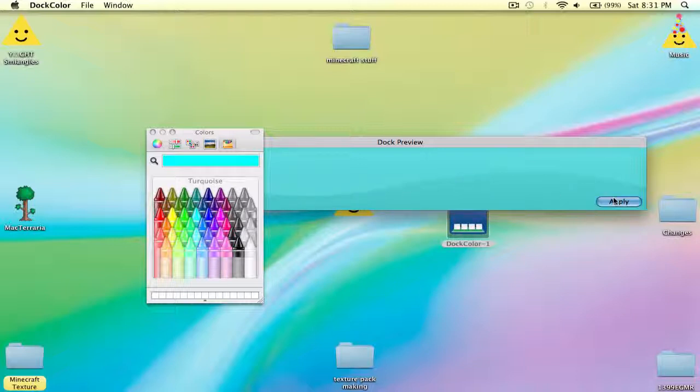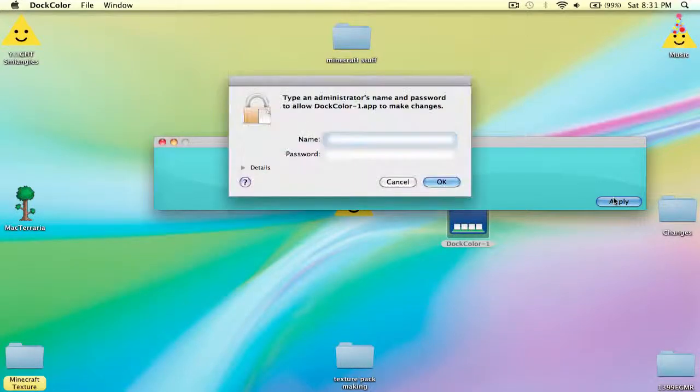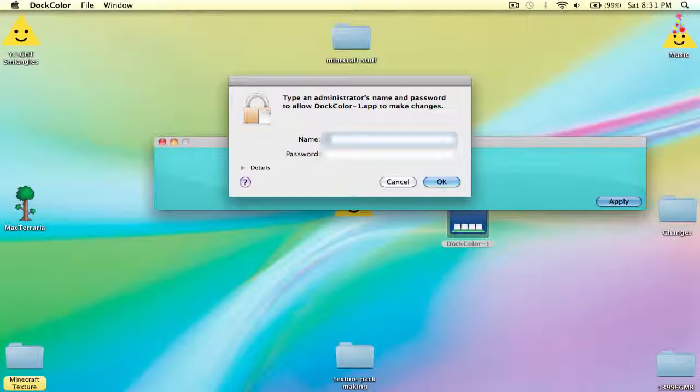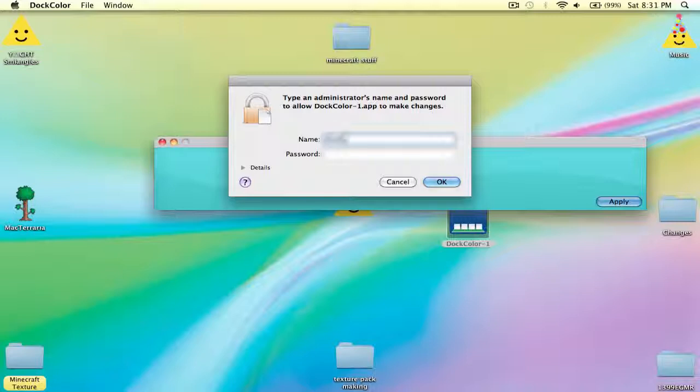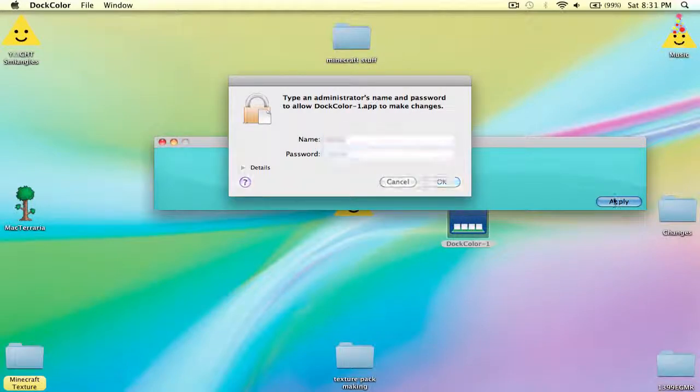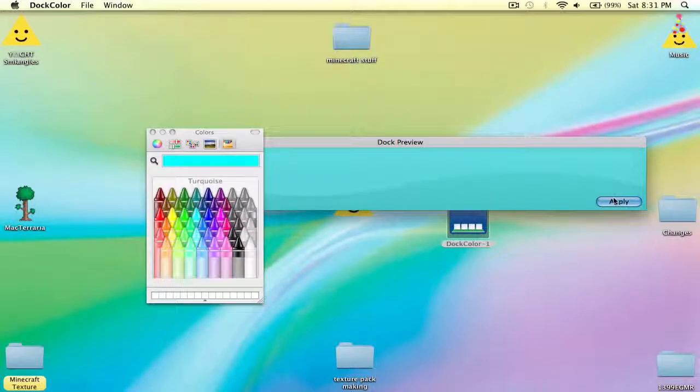Press apply. And since this is not the admin and I'm using a guest account, just type in the name and the password. Press OK.